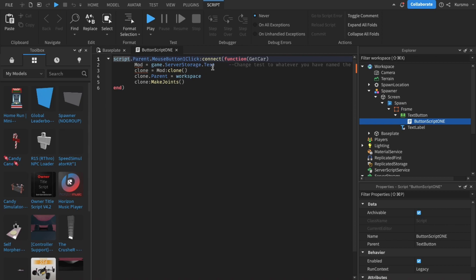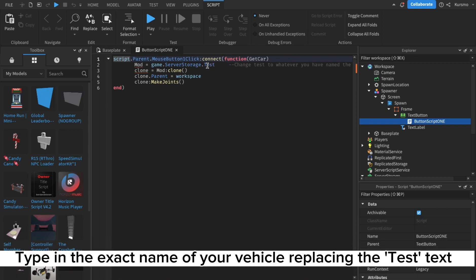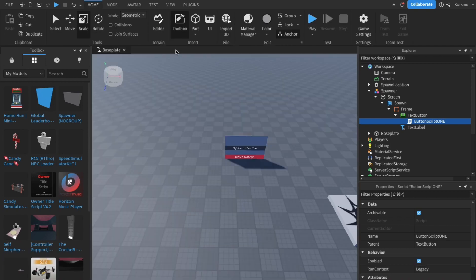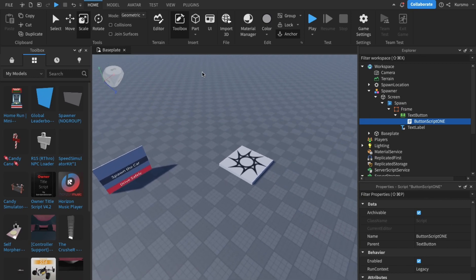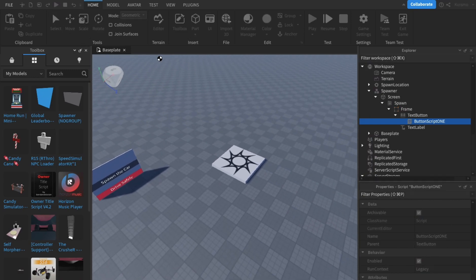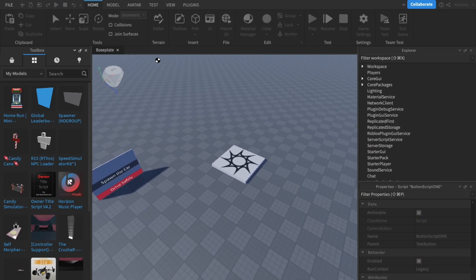Now here all you have to do is make your way here and type in the exact name of the car. For example, my car was named jeep, so yeah it'll be different for you of course unless you have the same name. Now let's just test this, see if it works.